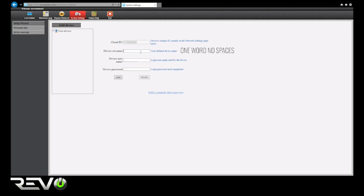Fill out the Device Set Name box by choosing a name for your NVR. This is just for reference and can be any name you want. The Device Username is Admin by default, so it will always be Admin unless you have changed the username on the NVR itself.